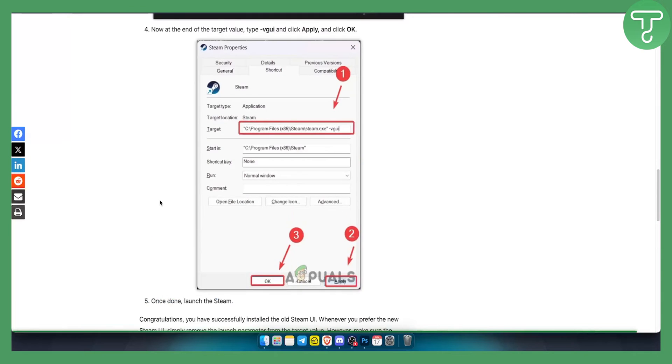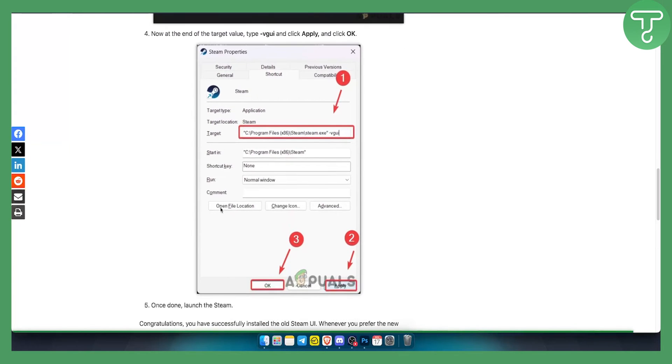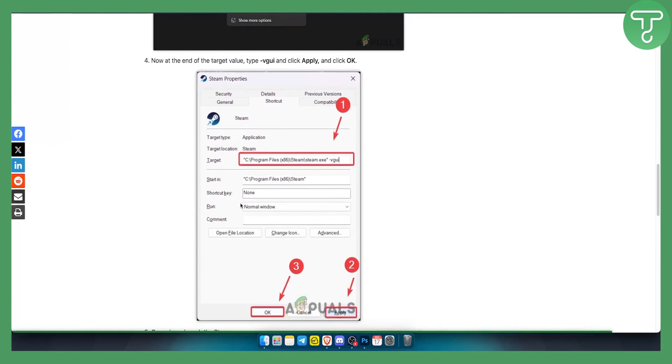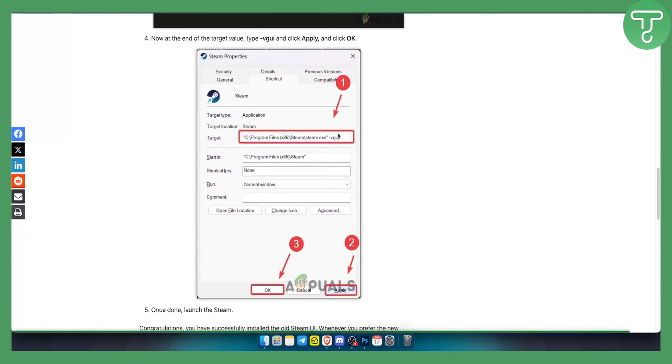Now once you launch Steam, you'll be able to have the old user interface with this particular command.